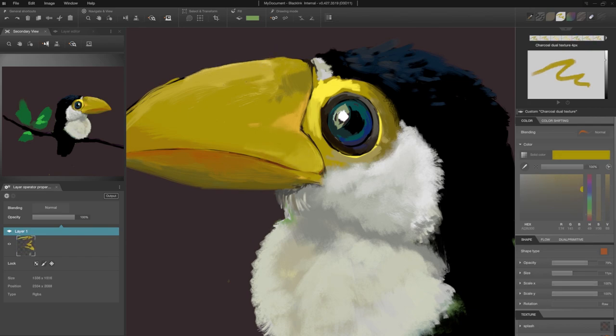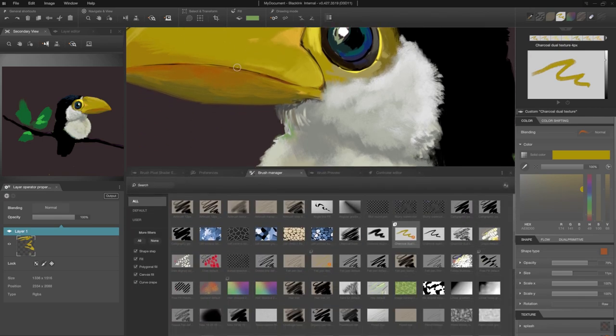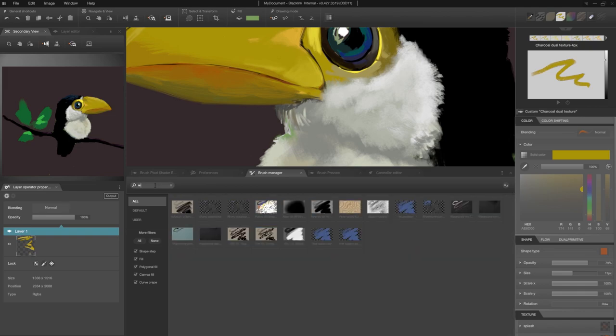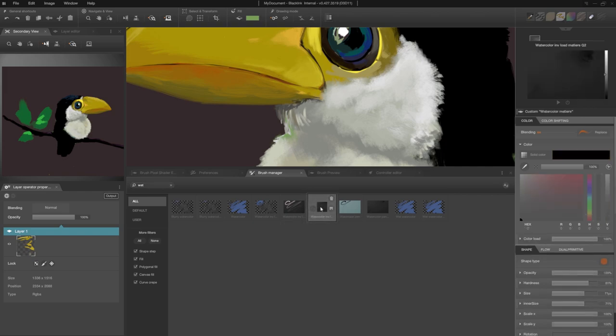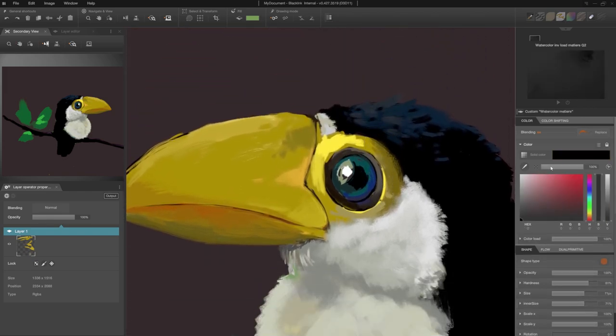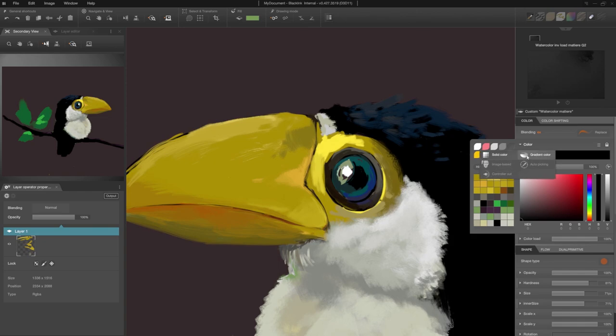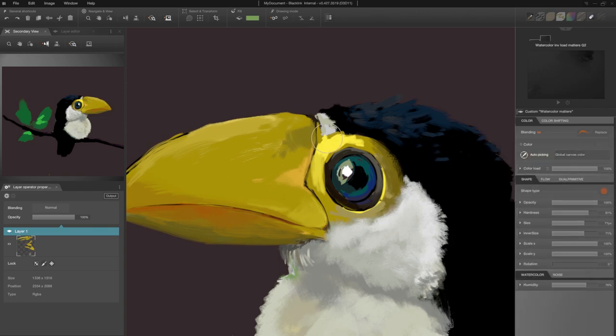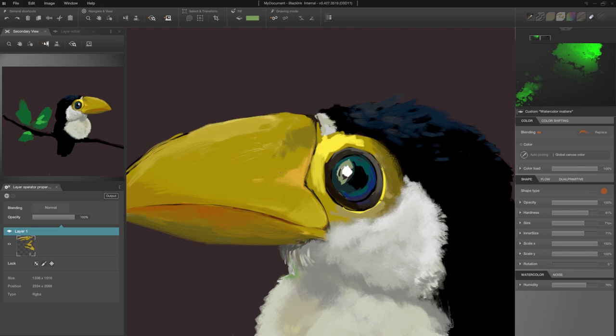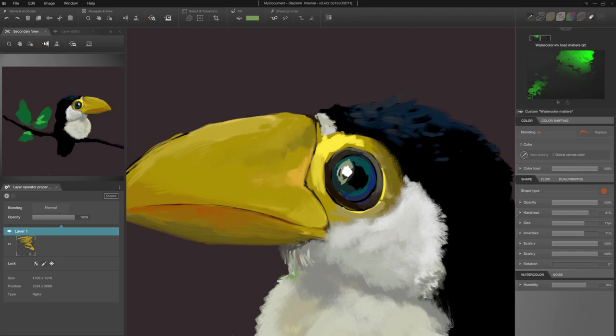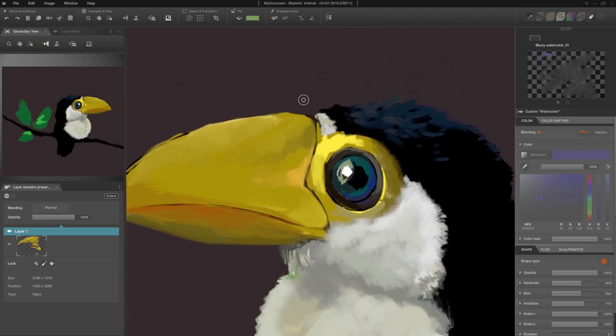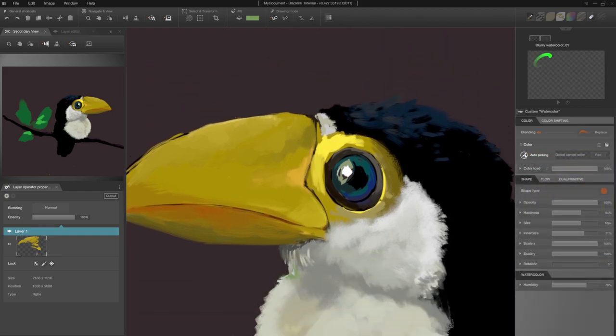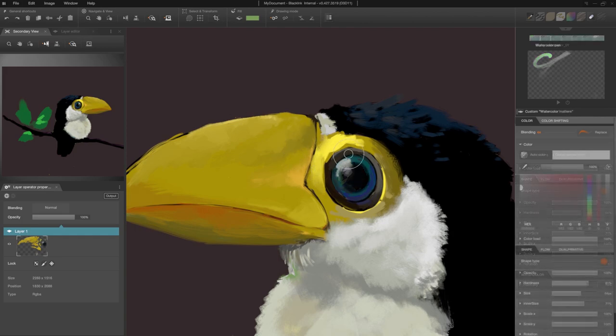Now I'm going to dilute my solids. I open my brush manager by pressing Ctrl+down arrow because I've docked this panel at the bottom of my interface. I search for a watercolor brush. I choose the watercolor invert load material brush. I change my solid color to auto-picking. Then my brush preview turns a flashy green. Now when I draw, with each touch, my brush takes the color of the pixel that is there. This time I'm selecting the blurry watercolor brush to dilute my colors without any material effect, and I also put its color in auto-picking.